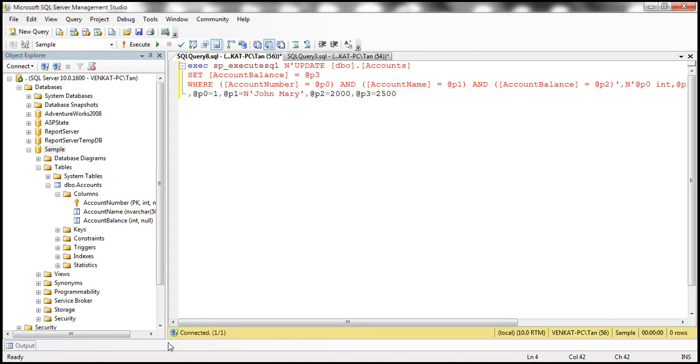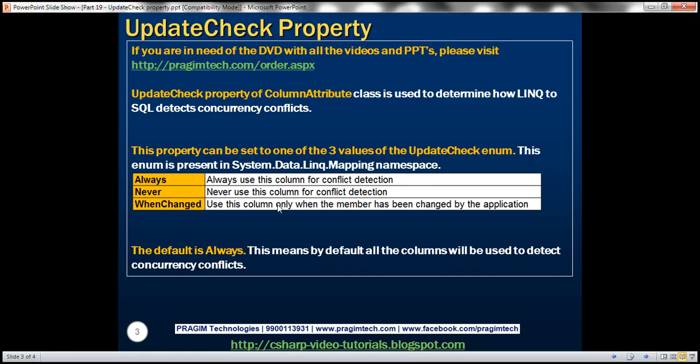Now in your project you may have a requirement where you want to exclude some of the columns from detecting concurrency conflicts. If that's the case that's when we use update check property explicitly. So let's see how to set this property.